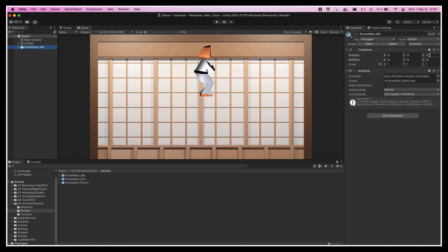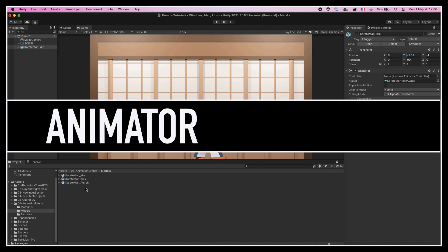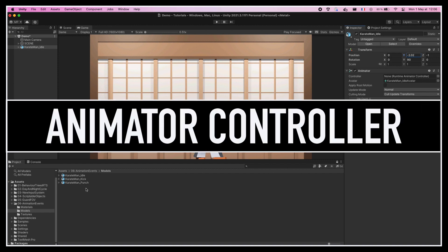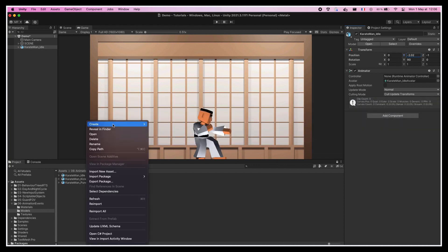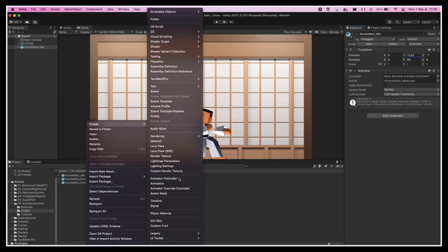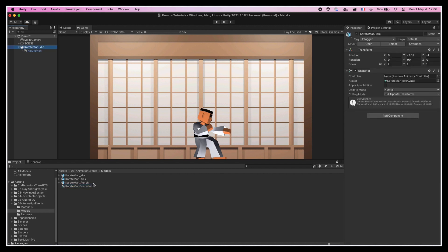Alright, we now have a simple Karate Man model with a rig and animations. The last step is to actually trigger those animations at runtime thanks to an animator controller asset. We'll create a new one in our project, name it KarateManController, and then drag it in the animator component of our model. Then we'll double-click on it to open the animator editor.